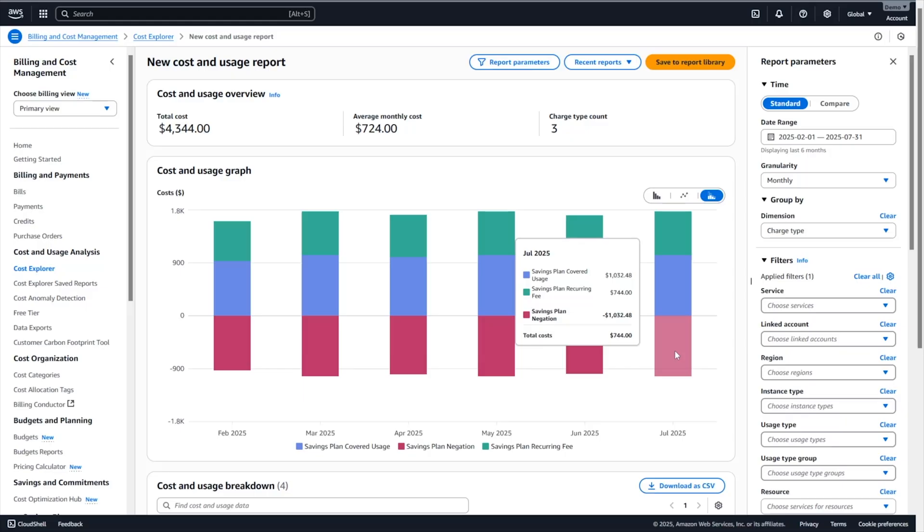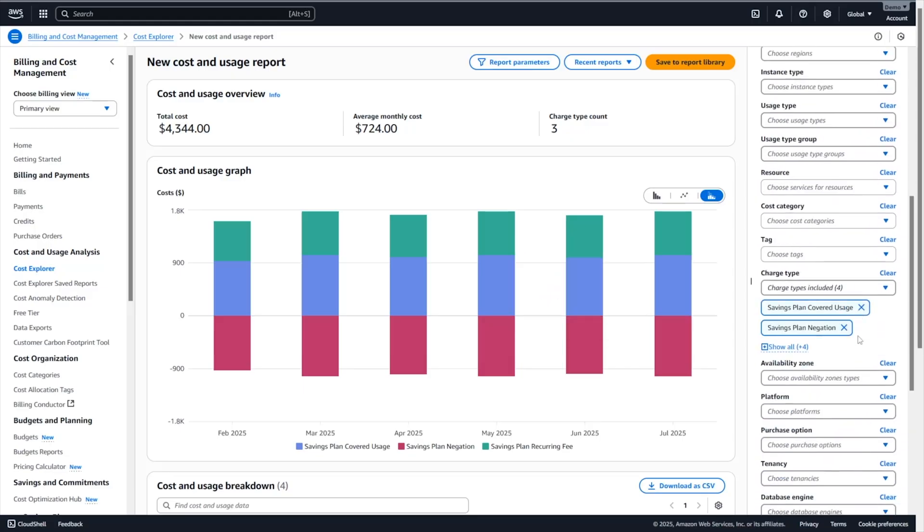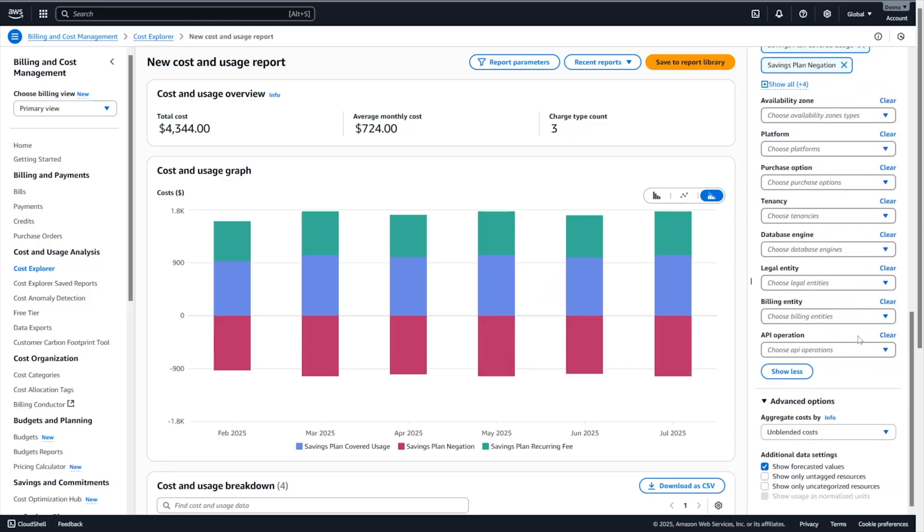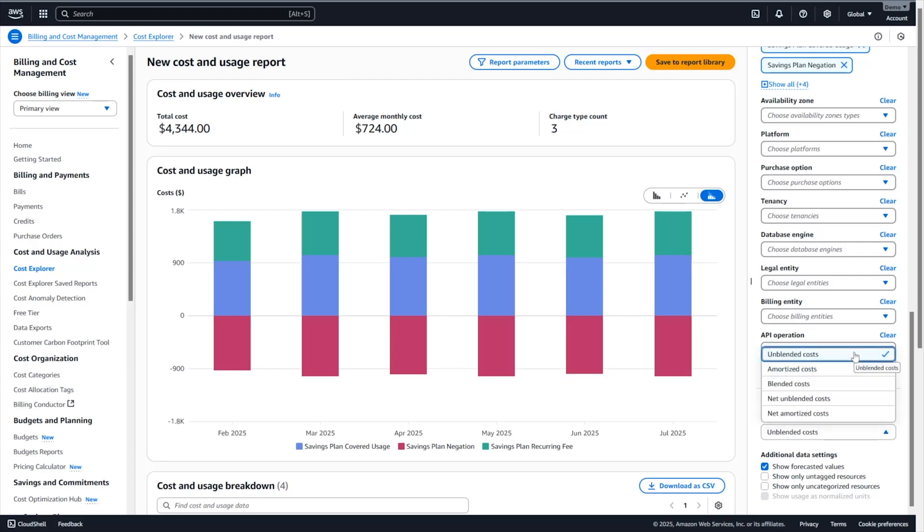Once we have seen this, now we're going to see how you can find how much each member account has consumed from the savings plan. So we are going to scroll down in here to the bottom and under the advanced option, we have the aggregate cost. By default, Cost Explorer is showing the unblended cost. The unblended cost corresponds to the usage cost on the day they are charged to you by AWS. This is your AWS invoice.